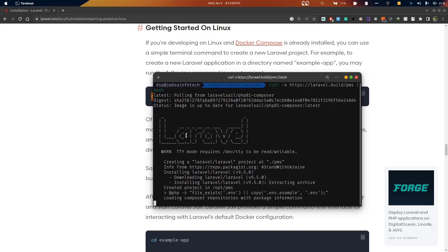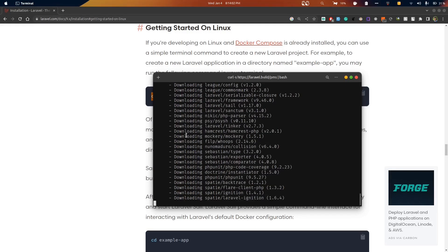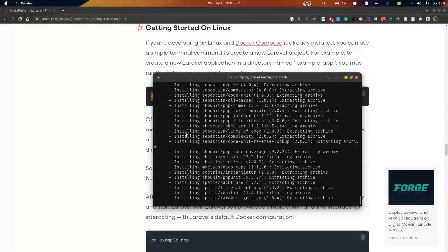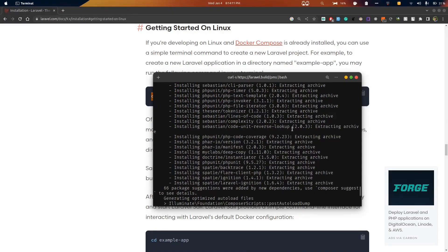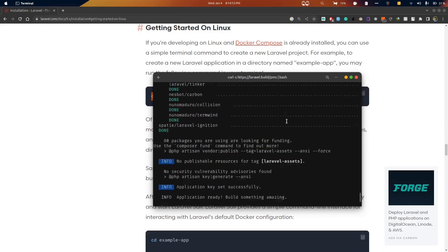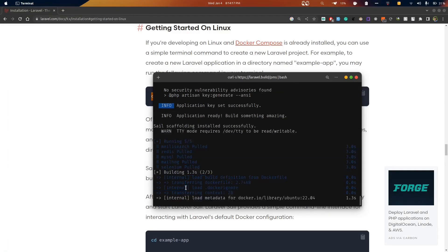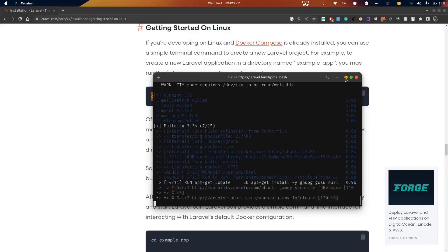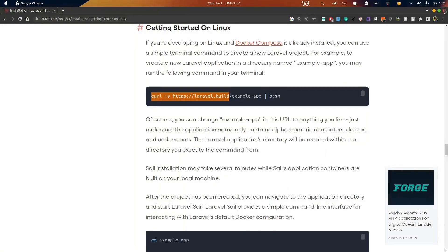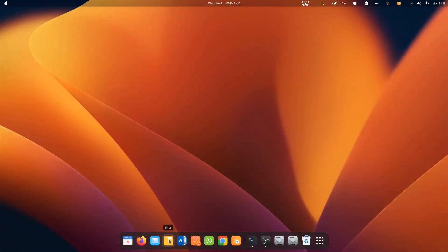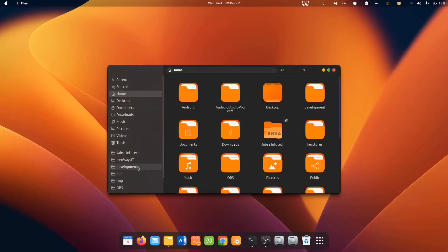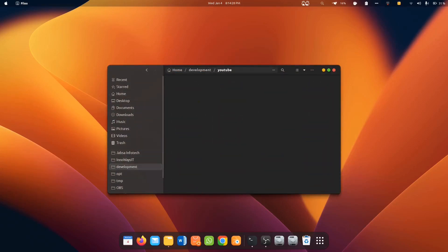Let's wait until it finishes. This process we have done in the previous video — we created a to-do list application project. Now we'll continue with this project. While it installs, let me just open this with VS Code. Let me close this one and go to files, development, YouTube.